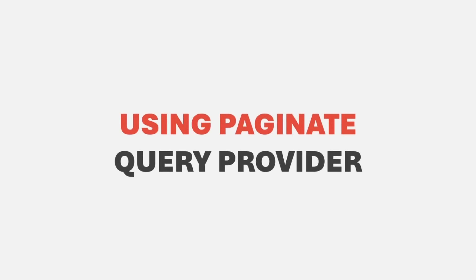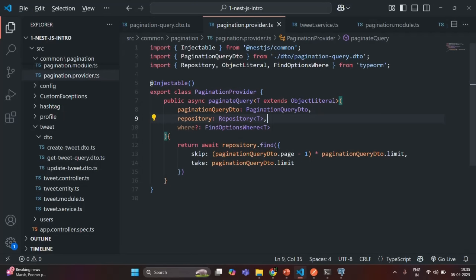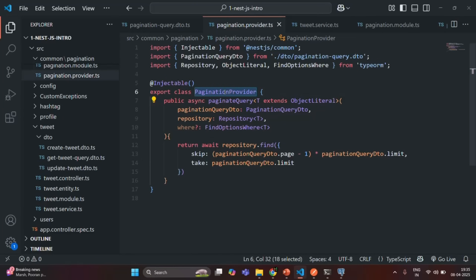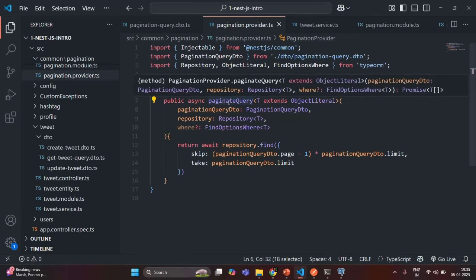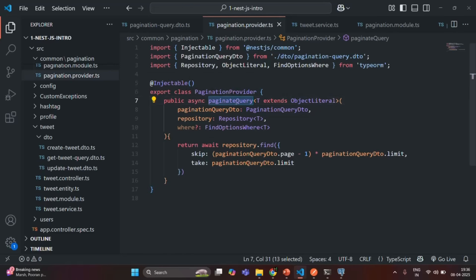In the last lecture, we created the pagination provider and we also have a paginated query method in our pagination provider. So if I go to VS Code, we created this pagination provider and in there we have this paginate query method. Wherever we want to implement the pagination, we can simply call this method.